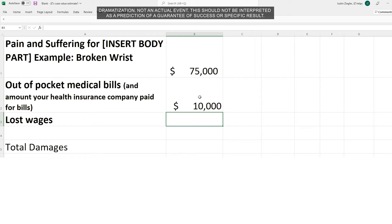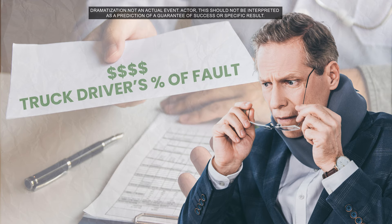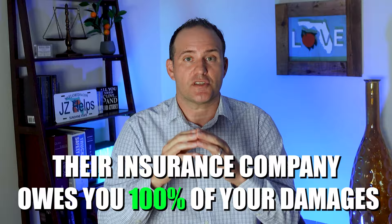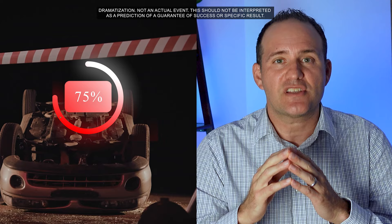So now you've added up your pain and suffering and medical bills. Next, you add the amount of money that you've lost from not being able to work due to the accident — this gives you your total amount of damages. It's time to see how the truck driver's fault affects the value of your case. You can only get compensation in proportion to the truck driver's percentage of fault. If the truck driver was 100% at fault, their insurance company owes you 100% of your damages. However, if the truck driver was 75% at fault, they only owe you 75% of your damages.